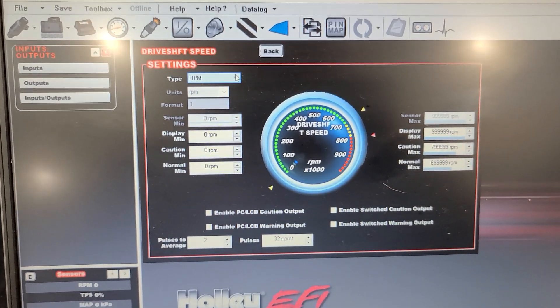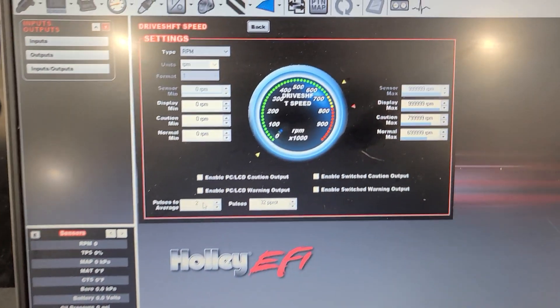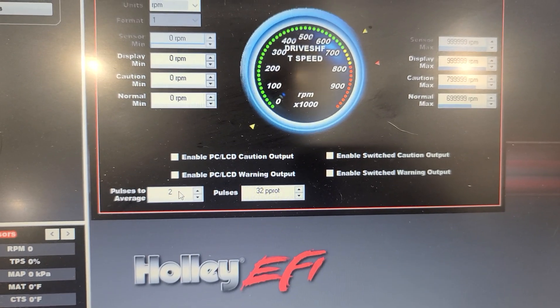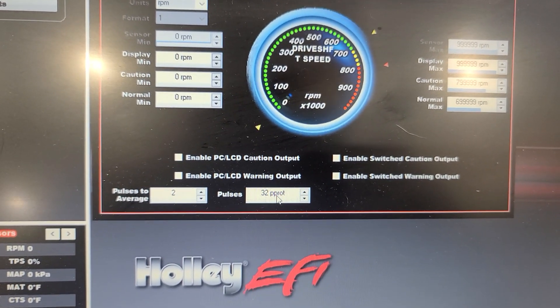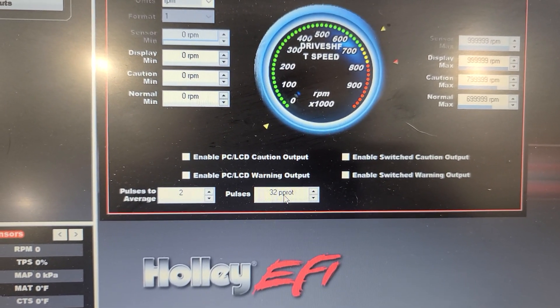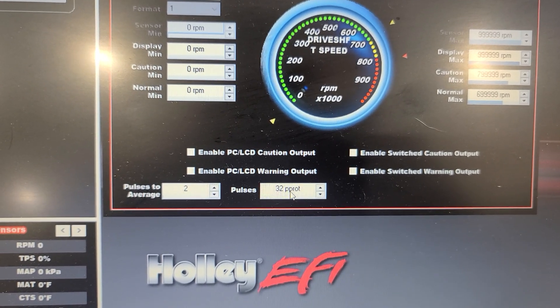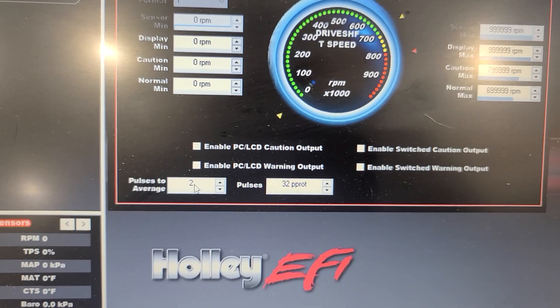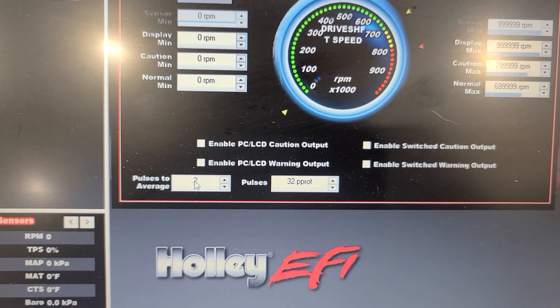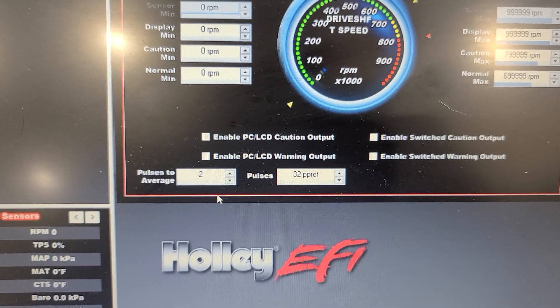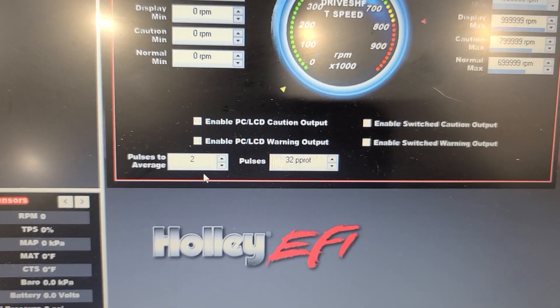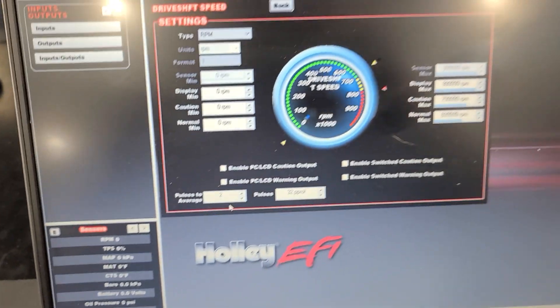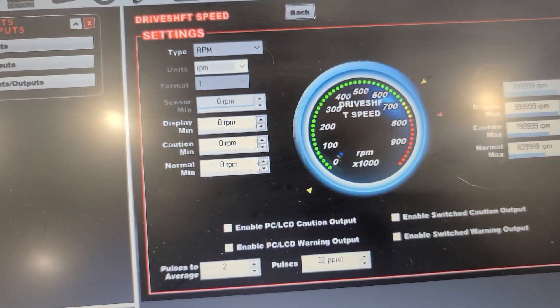So this is configured for RPM. Now a lot of times what happens is, if you've got say eight or 16 or four magnets or teeth, that's where you'd put this here, but here we have 32. So we're putting 32 teeth, pulses per revolution. And then a lot of times what happens is the people will tell you, we'll just run up the pulses to average to cut down the crappy data that you're getting. Well, I don't do that. I run two pulses to average. And honestly, you could probably leave it at one, but it's just force of habit. I've always done this.